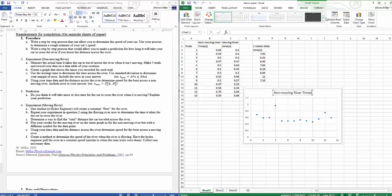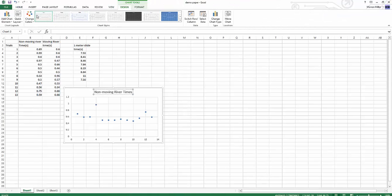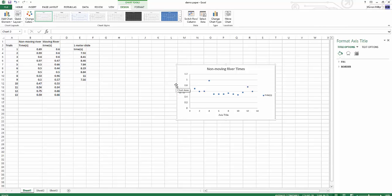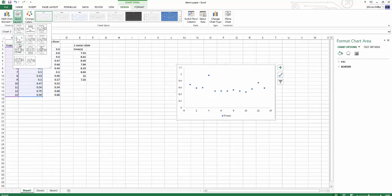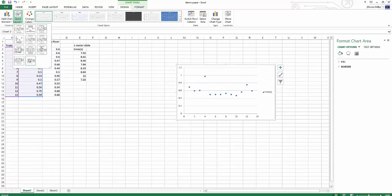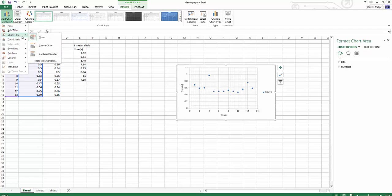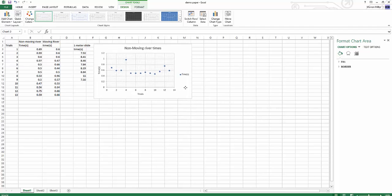Don't forget to format your stuff — formatting is important. Expand the chart out, add axis titles. The Y-axis is time in seconds, the X-axis is trials. It sometimes helps to have a grid. Add the title of the chart: 'Non-Moving River Times.' And there you go — that's one requirement done, in a fraction of the time it would have taken you to hand-make your graphs.